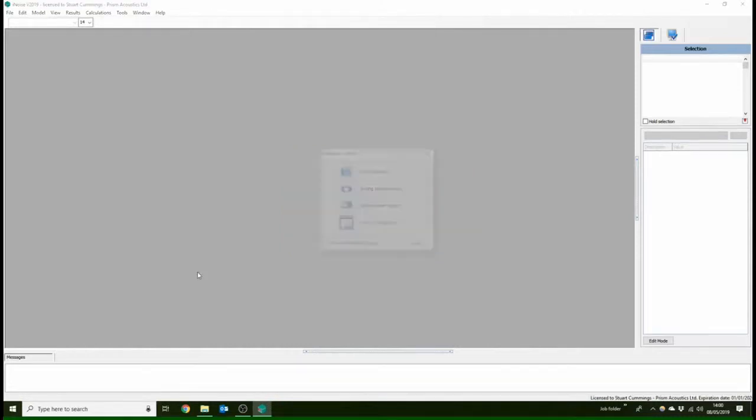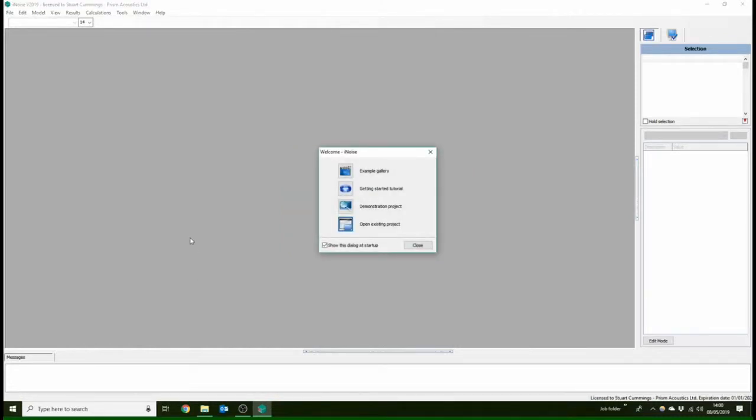Hello and welcome to the first in the series of tutorials for creating noise contours with iNoise modeling software. This video will go through the user interface and show you how to get started.